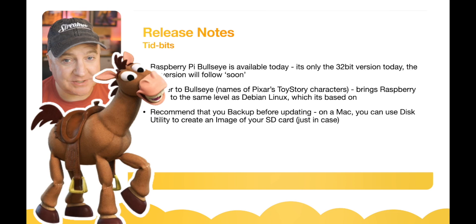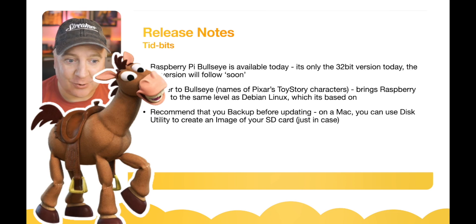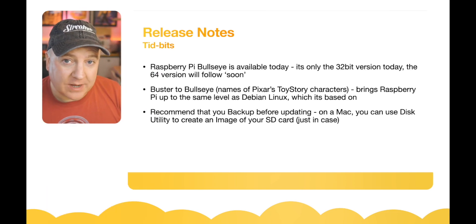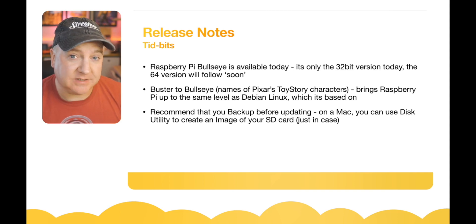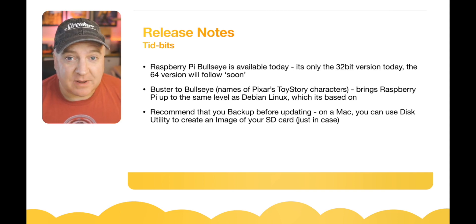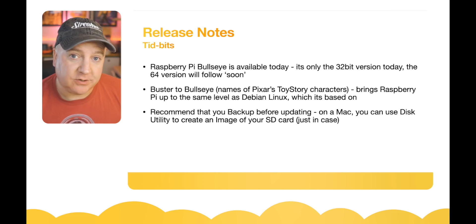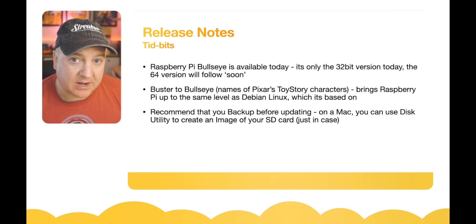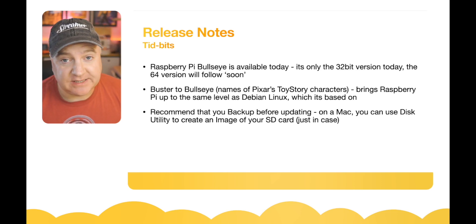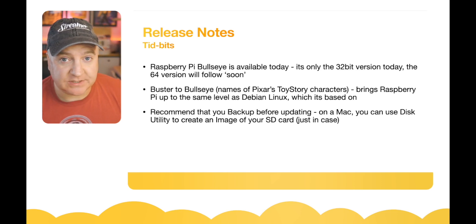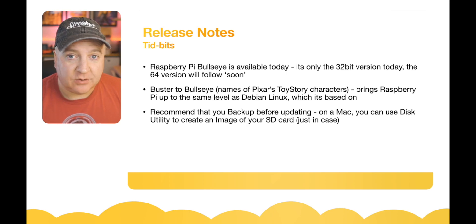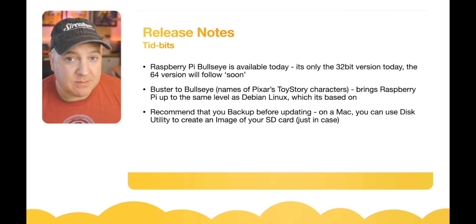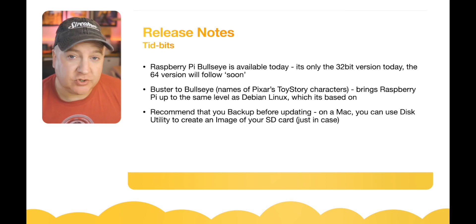Which I think is Andy's horse. This brings the Raspberry Pi OS up to the same version as Debian Linux, which it is based upon. It's recommended that you backup before you upgrade. One easy way to do that, particularly if you're a Mac user, is to use the Disk Utility wizard. Pop your SD card into the Mac, you can then do an image of that SD card and save it just in case.